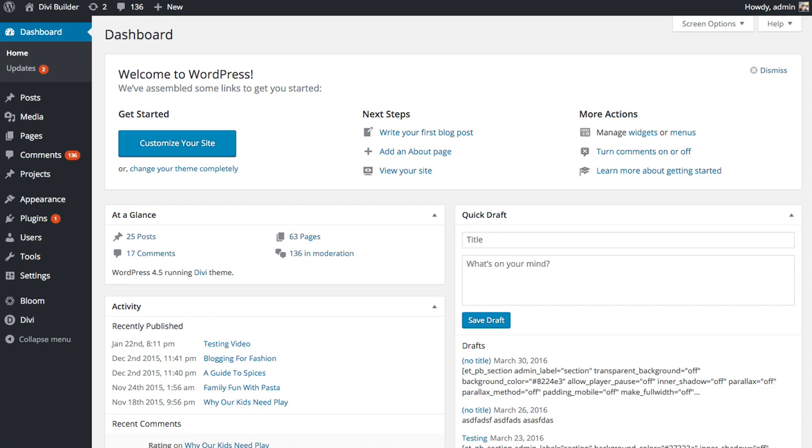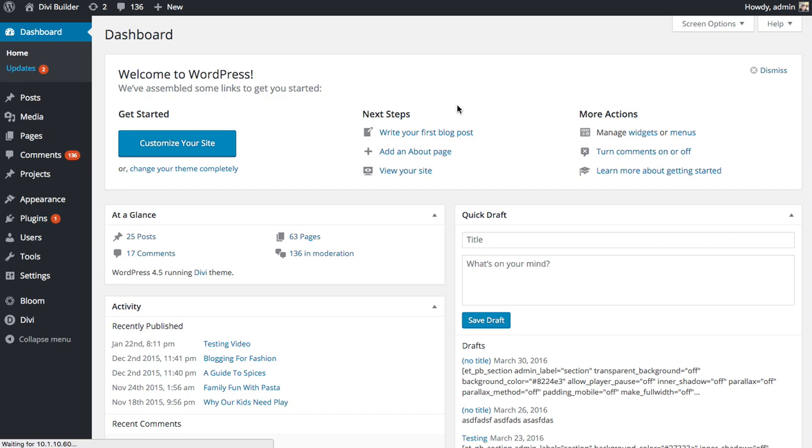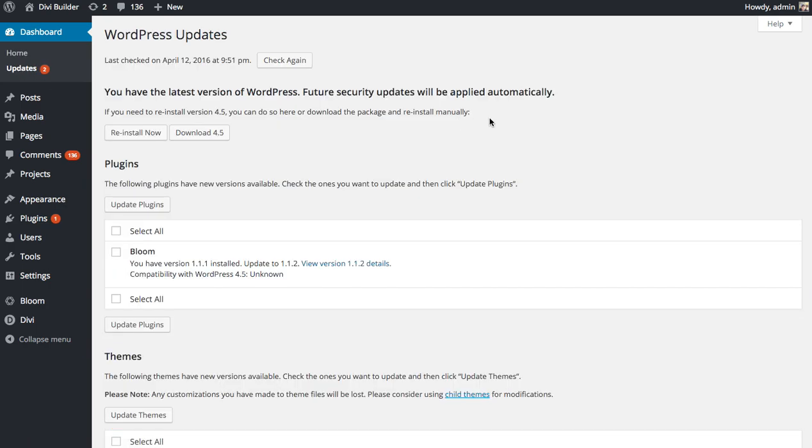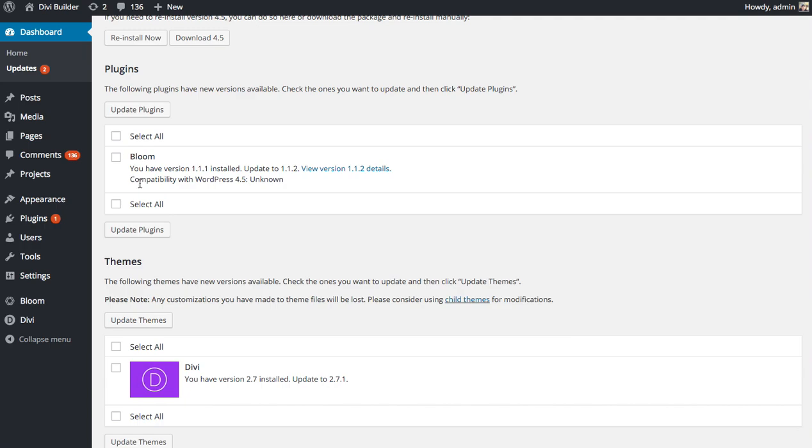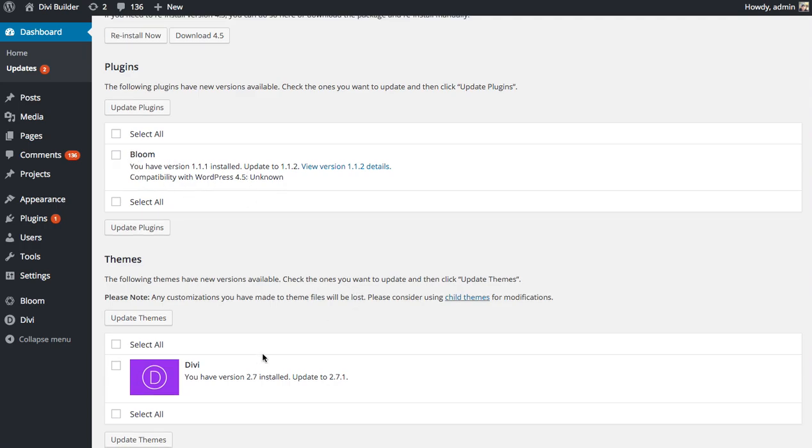Whenever a new version of your Elegant Themes theme or plugin is available, you will receive an update notification in the Dashboard Updates page in your WordPress Dashboard. As you can see here, if I go to Dashboard and then click on the Updates link, I have two update notifications. My Bloom plugin has a new version, and so does the Divi theme.